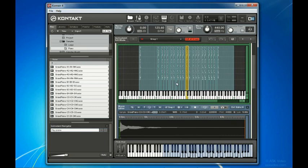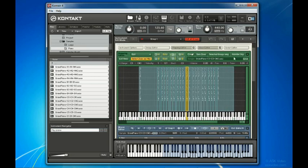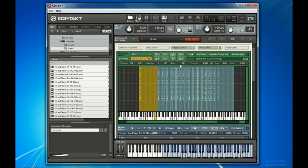There are quite a lot of functions available here in the Mapping Editor to edit these zones, but for now have a look at this toolbar here. When a zone is selected, it tells you the zone's key range and root key, the things we set in the file names of the samples and had Kontakt read for us, as well as things like velocity range, volume, panning, and tune. We'll leave things as they are for now and come back to the Mapping Editor in its own chapter.